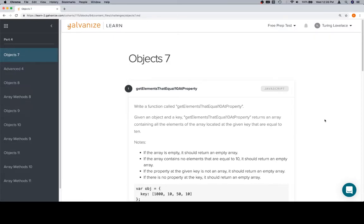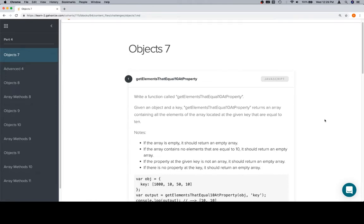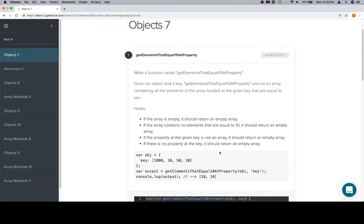Hey everybody, welcome back. This is object 7 for part 4 of module 1. We've got a couple problems that are going to be dealing with objects, and namely, these objects have arrays as values.